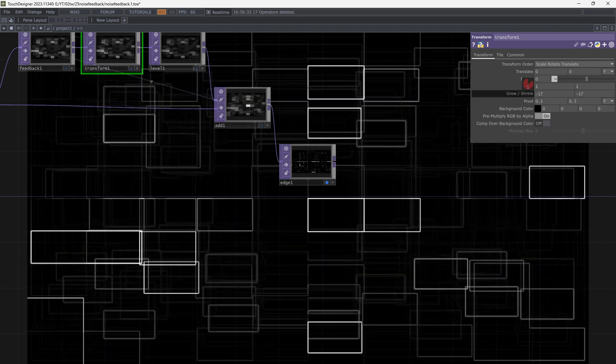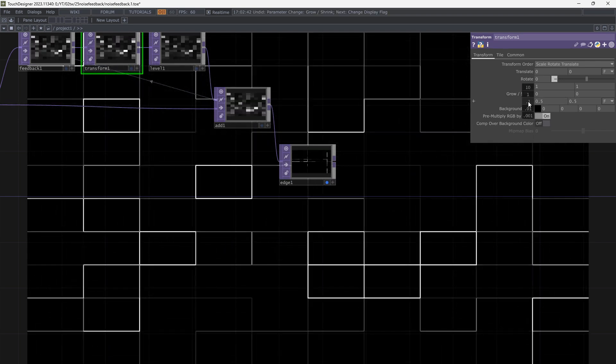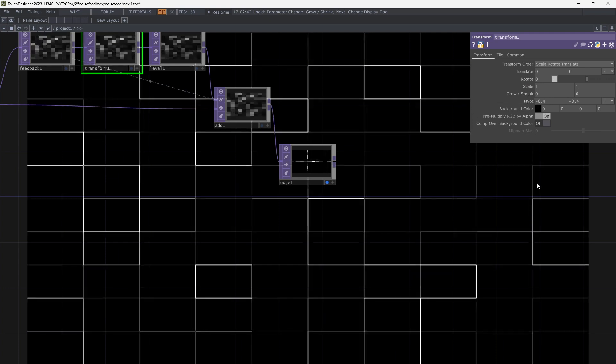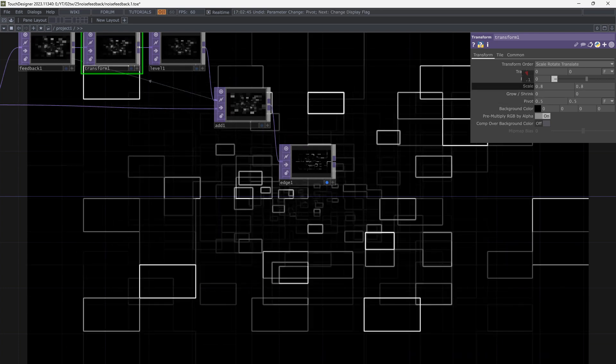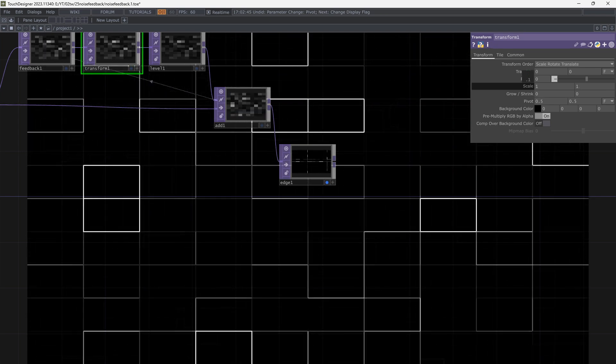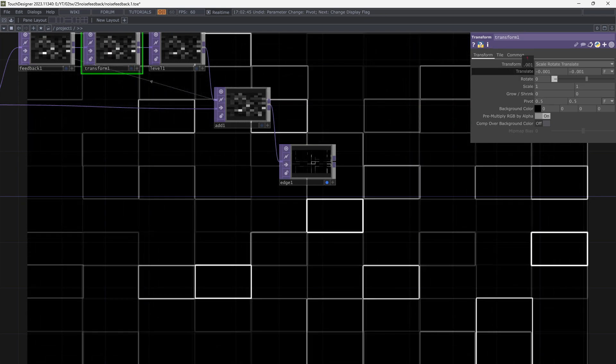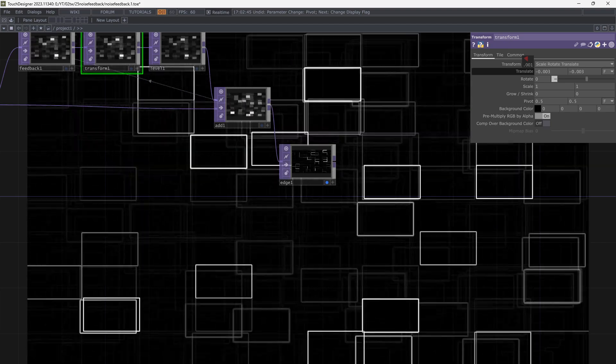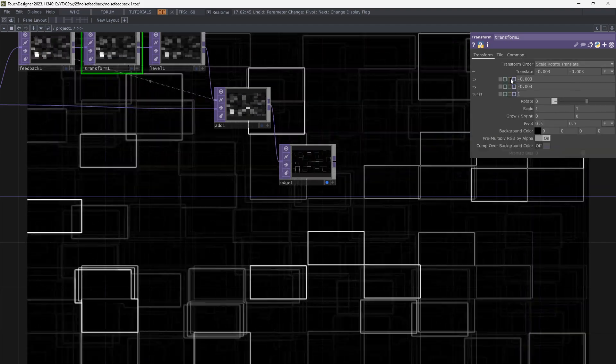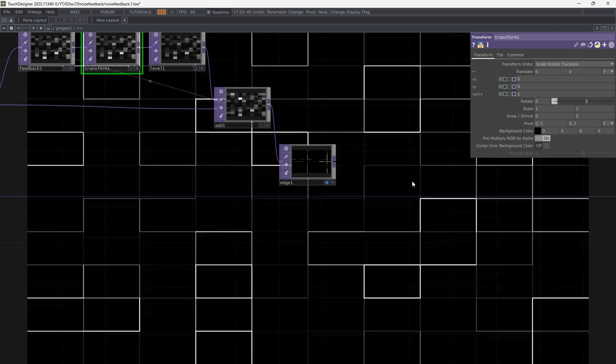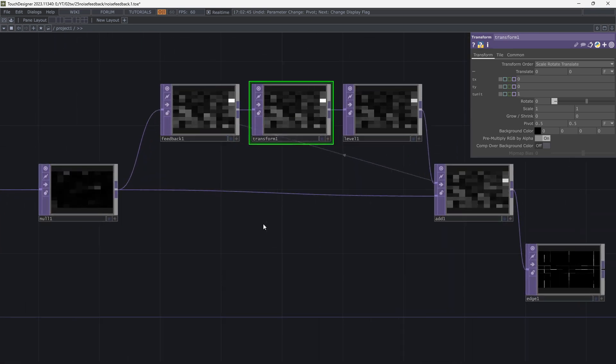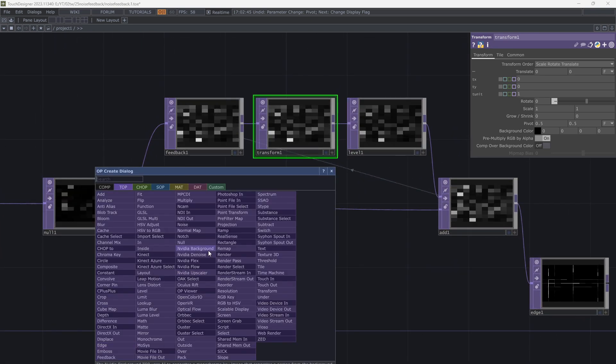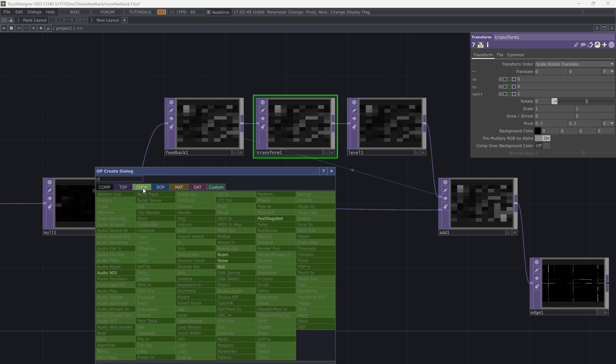Scale, rotate, translate or whatever, it's beautiful. So let's animate it. I use chop noise to do that. Add chop noise.